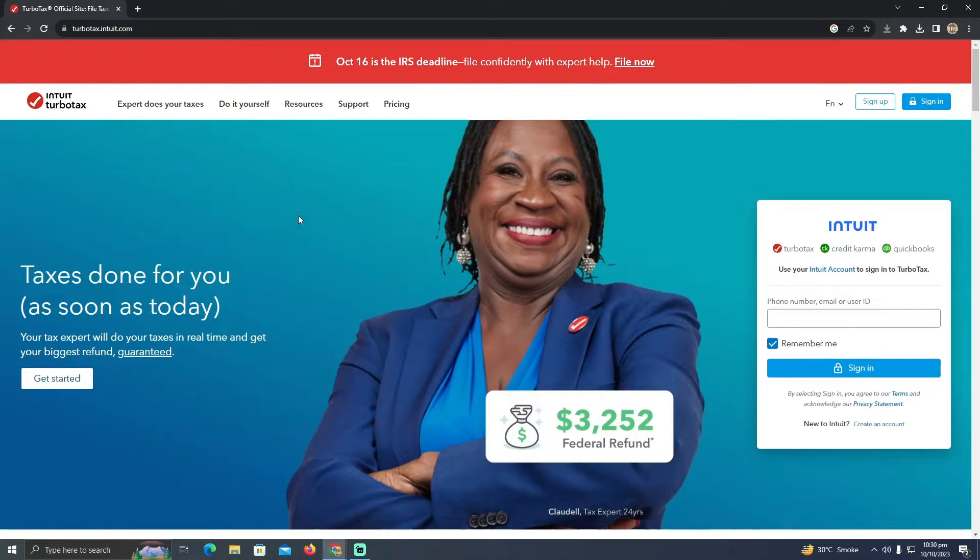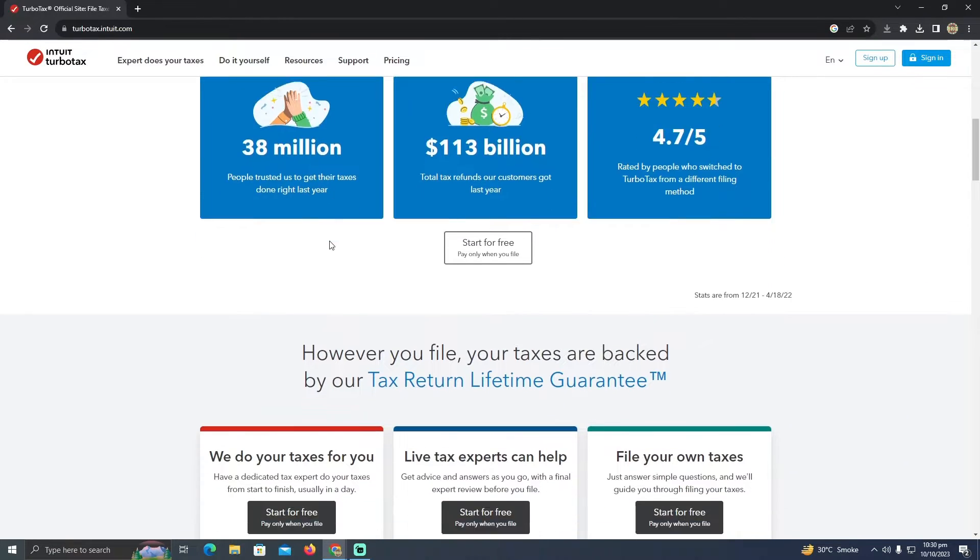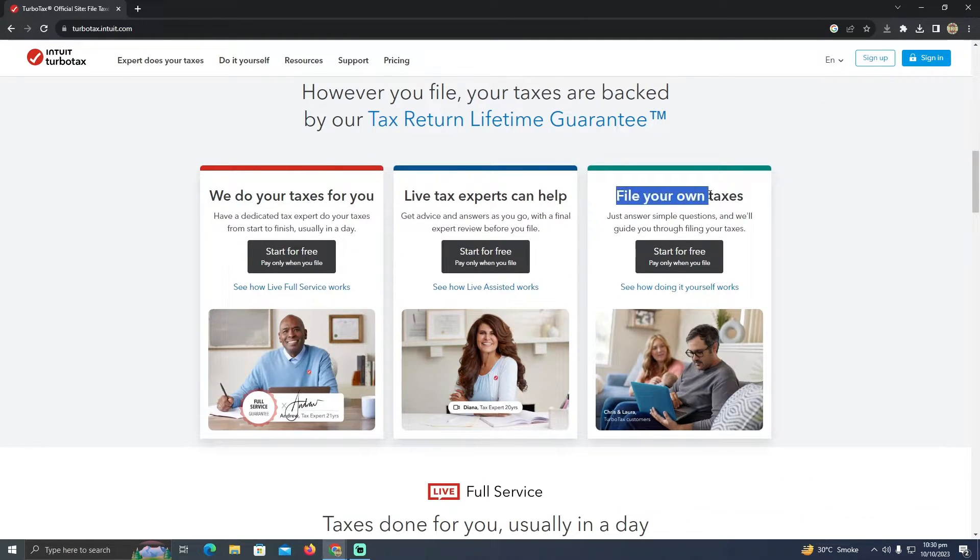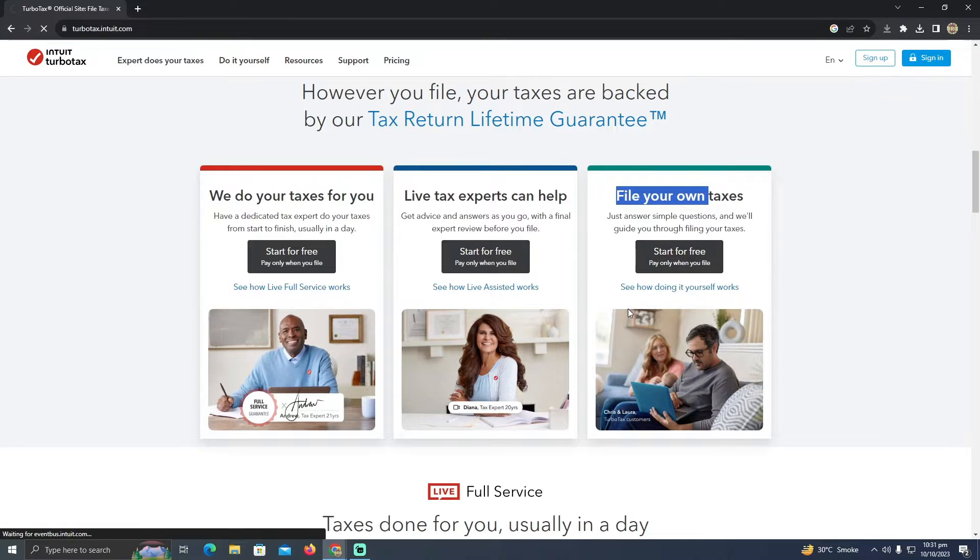So for that, you just have to scroll down until you see these three options. Now you just have to click on file your own taxes, start for free.